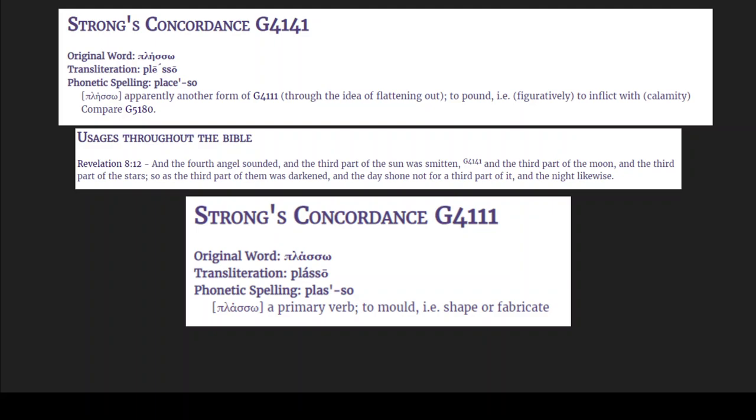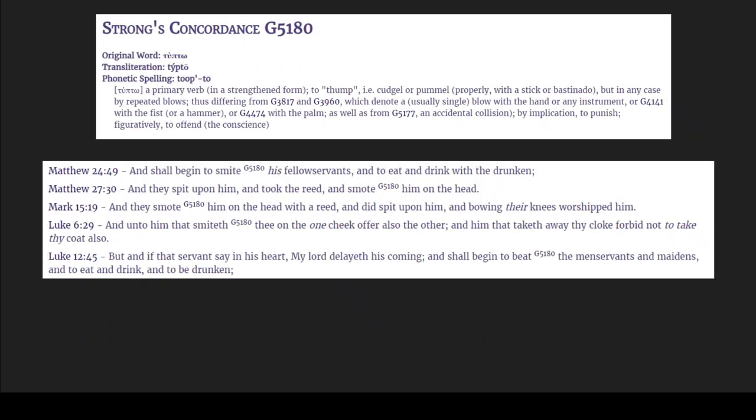It also says compare G5180, and that's 'thump' or repeated blows, to punish — basically the same thing as smiting.